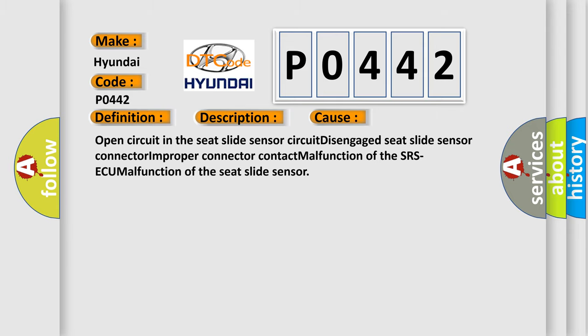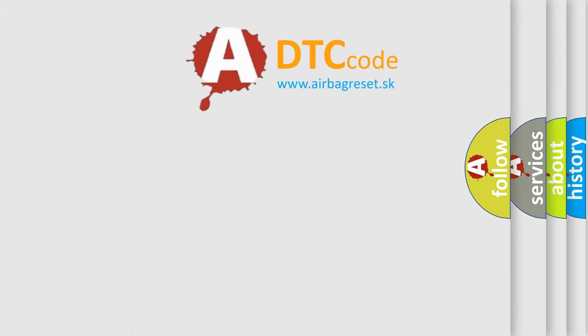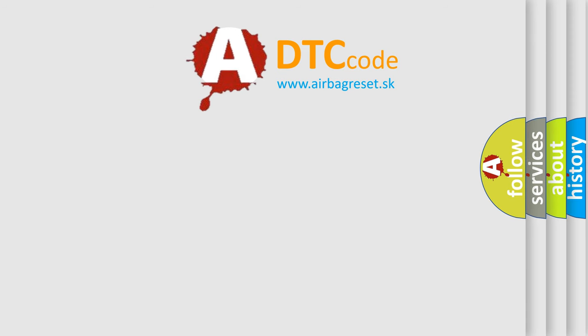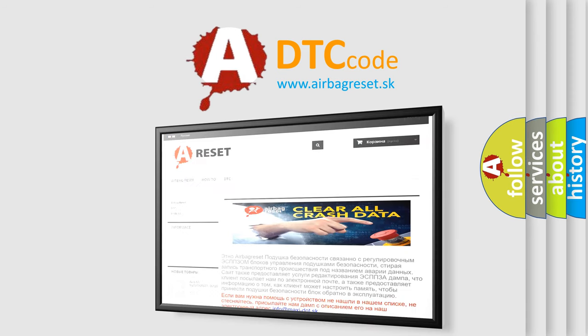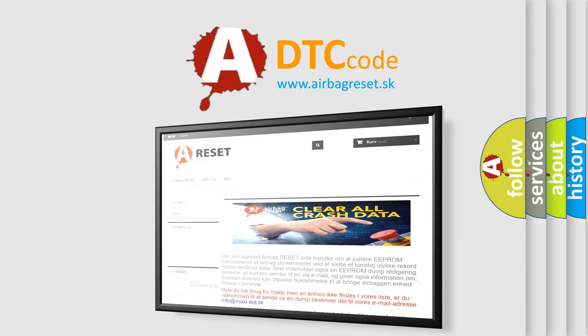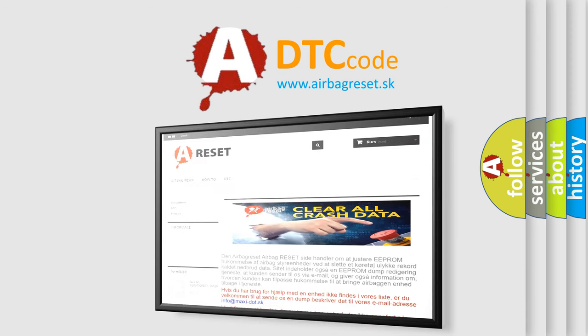The Airbag Reset website aims to provide information in 52 languages. Thank you for your attention and stay tuned for the next video.